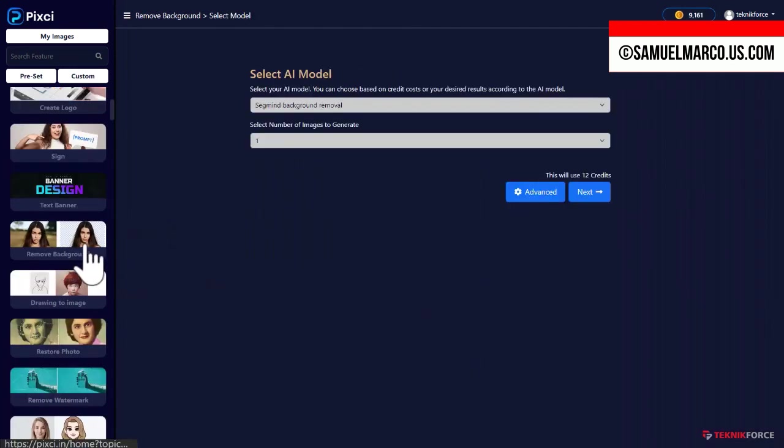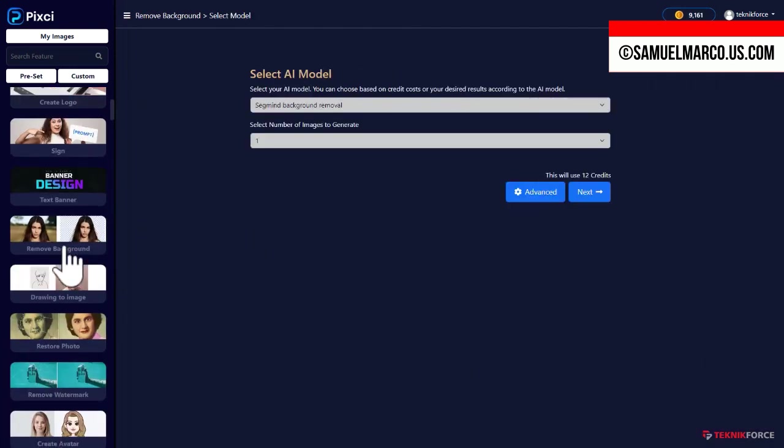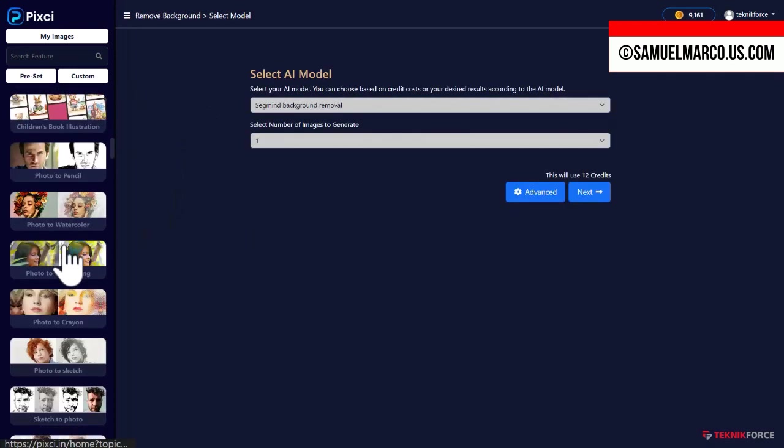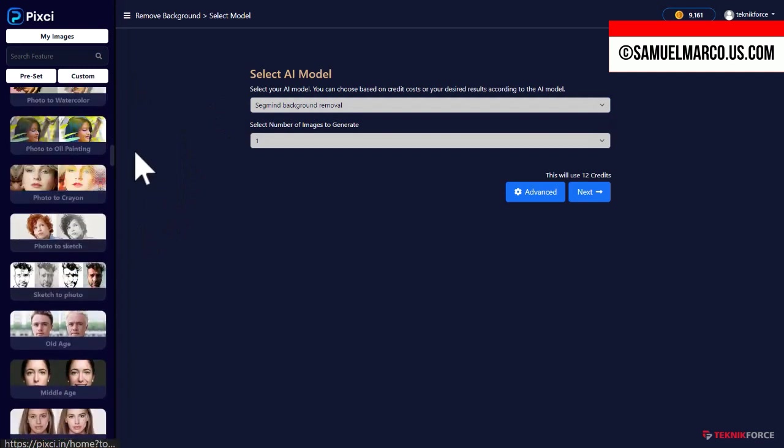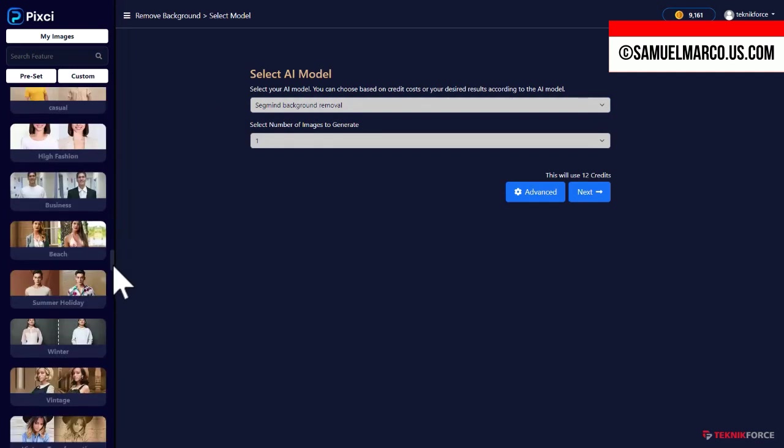Then you have useful tools. The background remover. You can change your dress from photos, make a vintage transformation and much more.